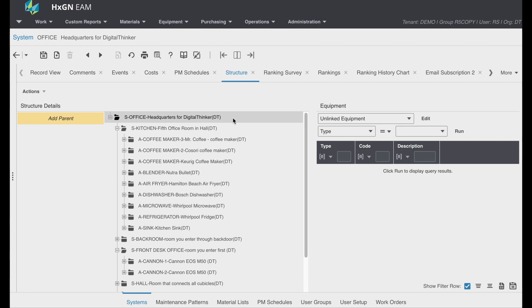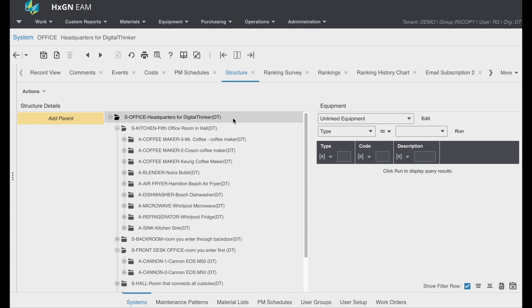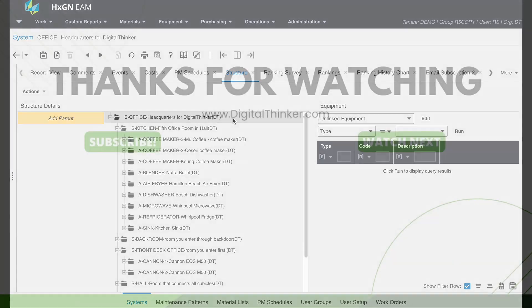Now, these are just a few examples why equipment hierarchy is important in Hexagon EAM. Restructuring your existing equipment may seem like a cumbersome task, but the Digital Thinker team is here to help. Please reach out, as we would be happy to assist you in establishing an equipment hierarchy that represents your equipment and components and how they work together.